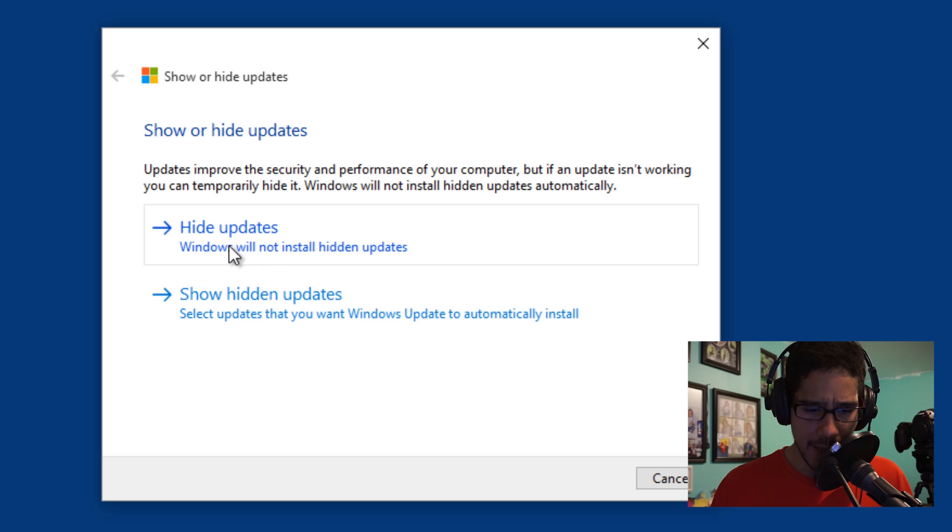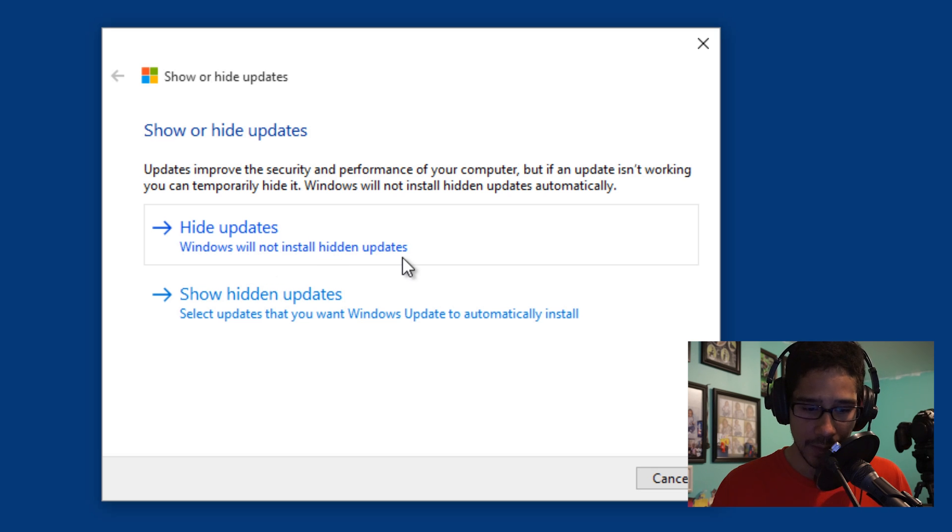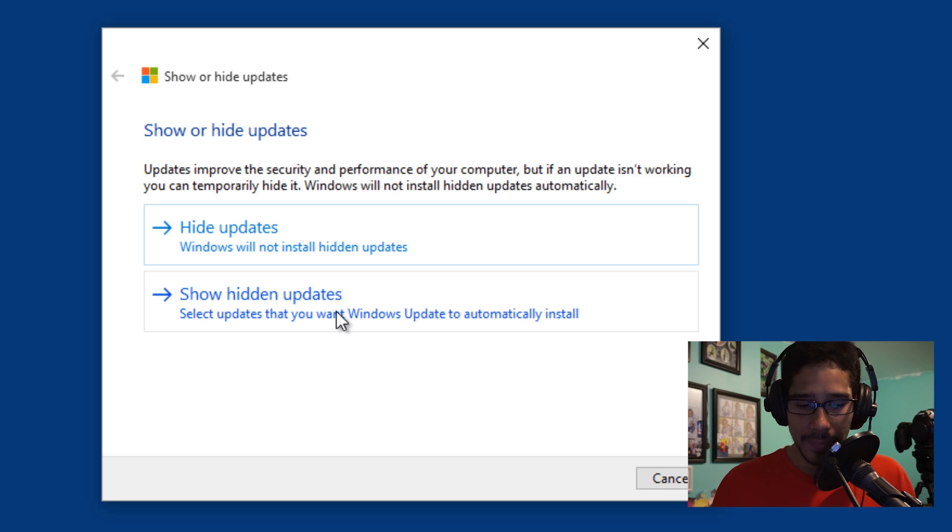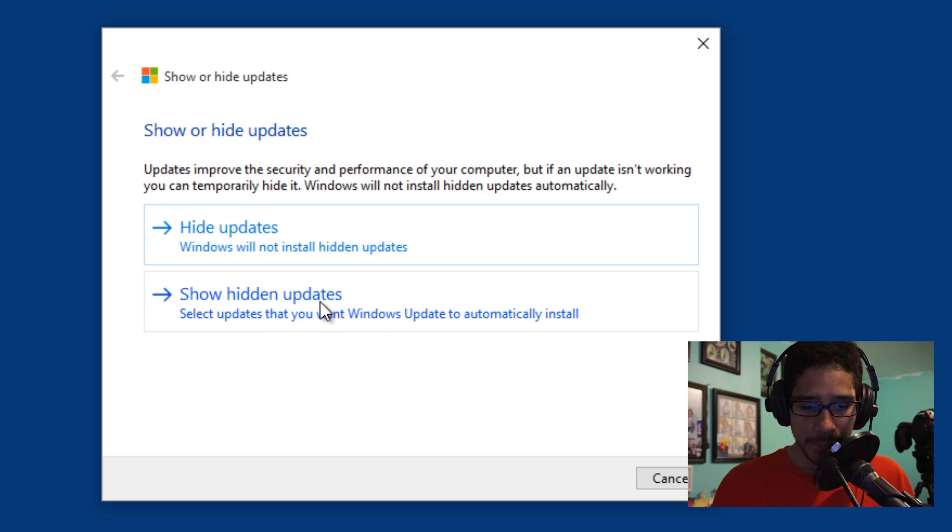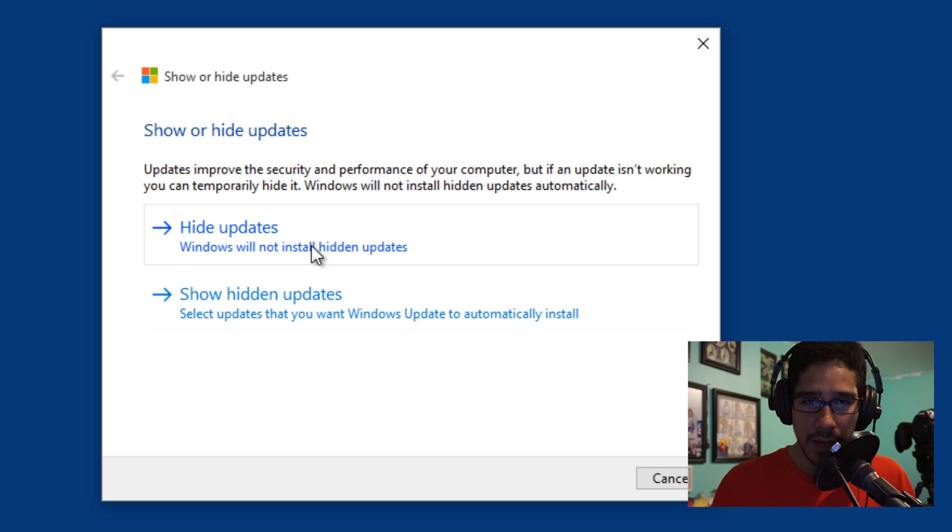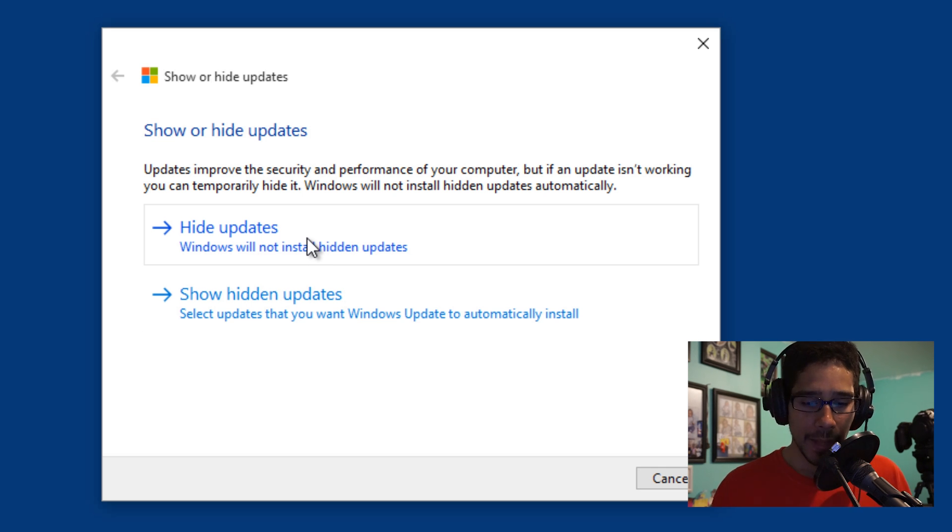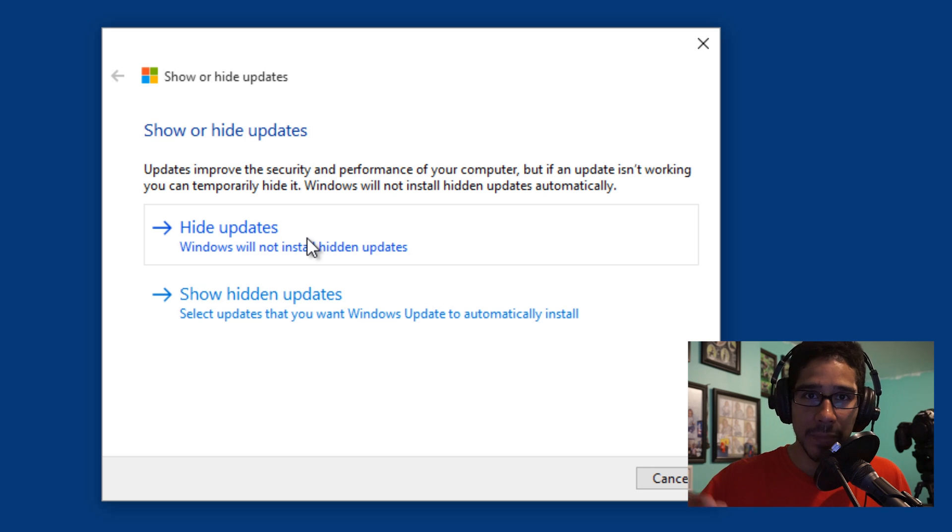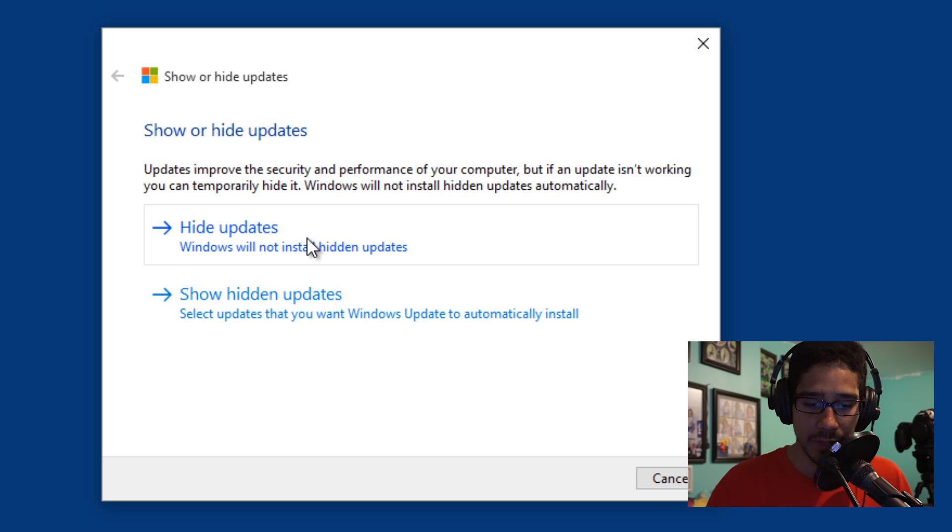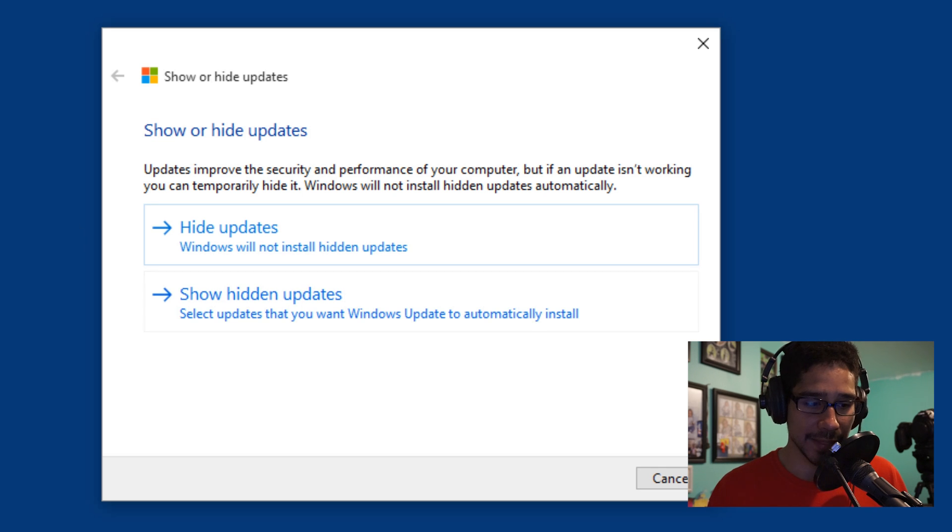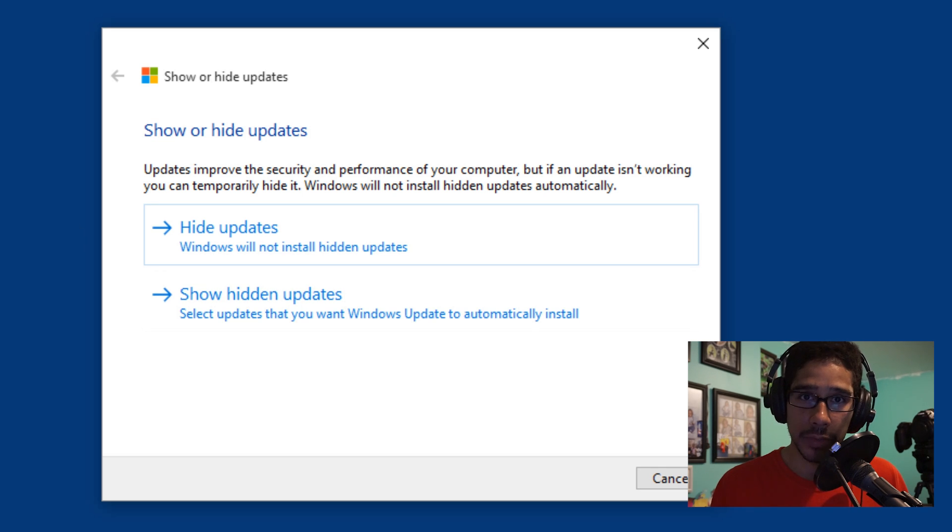Let's say Hide updates. Windows will not install hidden updates. Show hidden updates: select updates that you want. So this is pretty cool because if you're having issues with an update, you can hide it on the spot and it won't—your machine won't grab it, it won't install it. But let's say they do patch that update up and you still need it because of security reasons, you can go back into this. It'd be really smart if Microsoft provides this utility in the build. Why are you letting us download it?